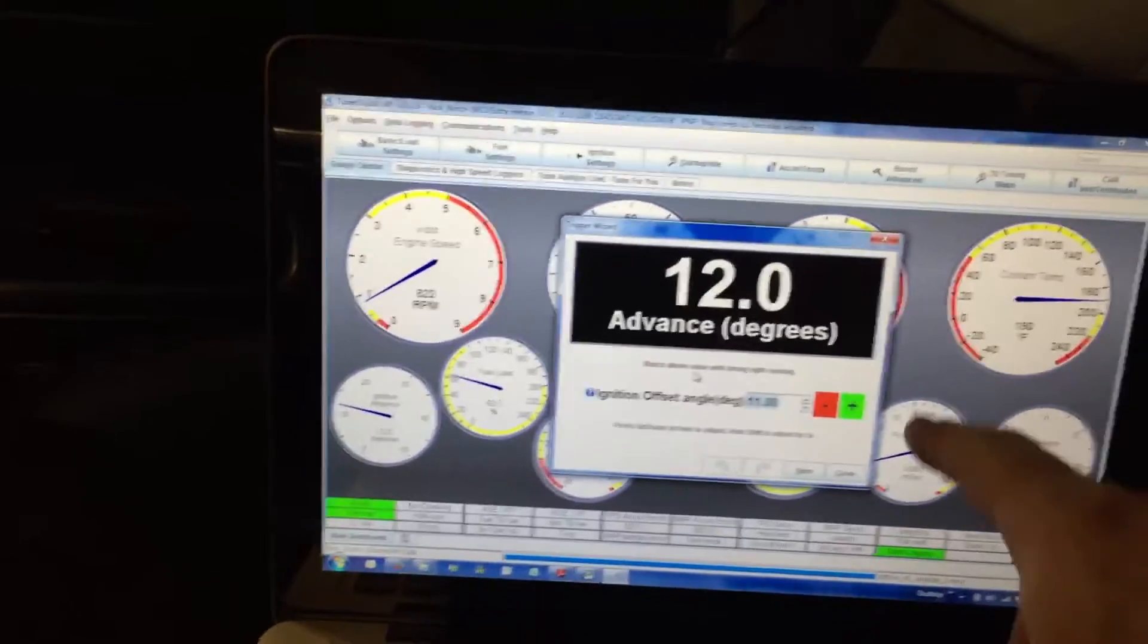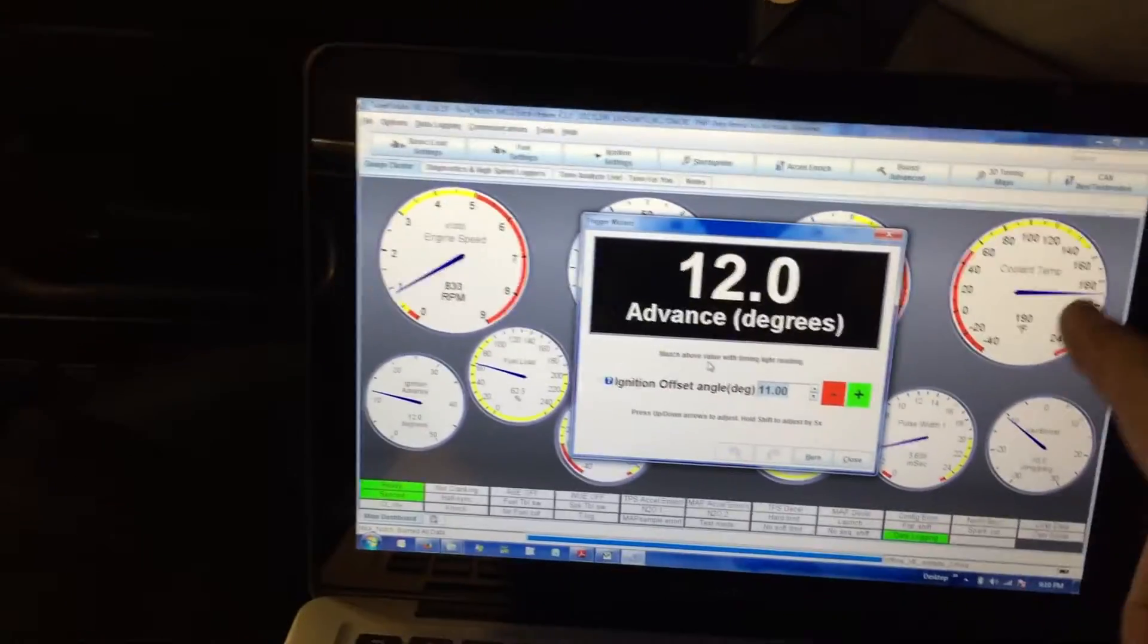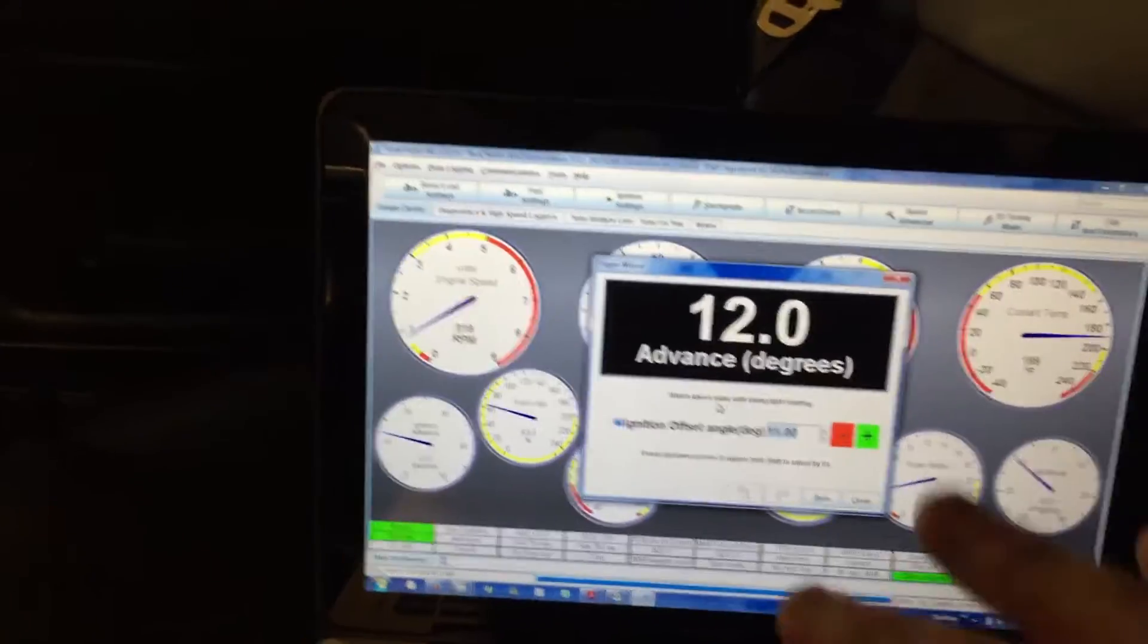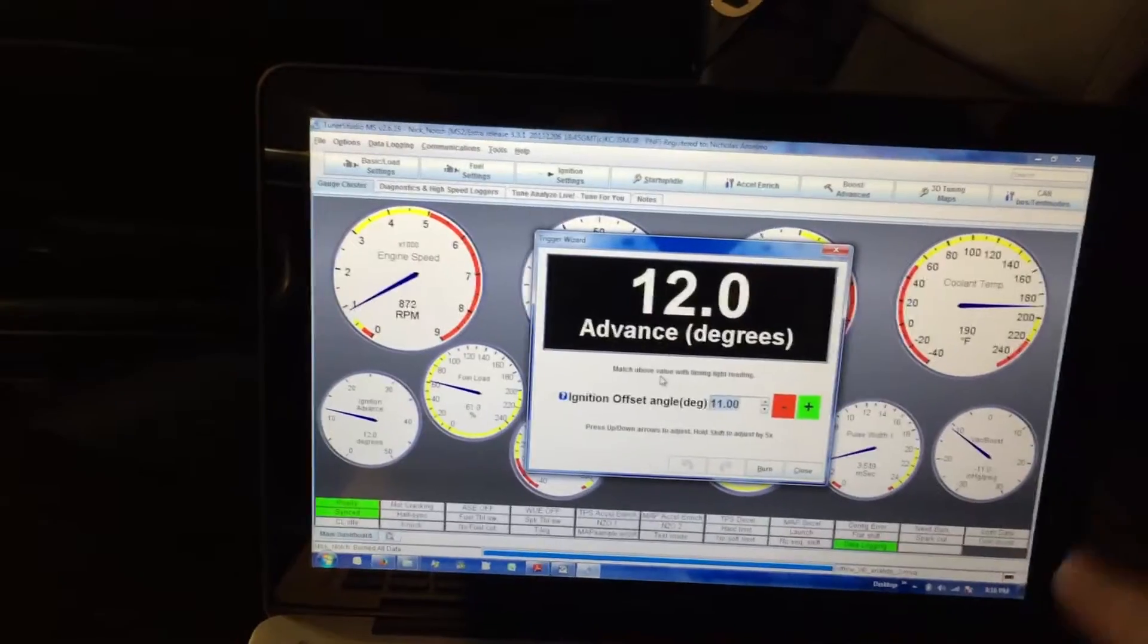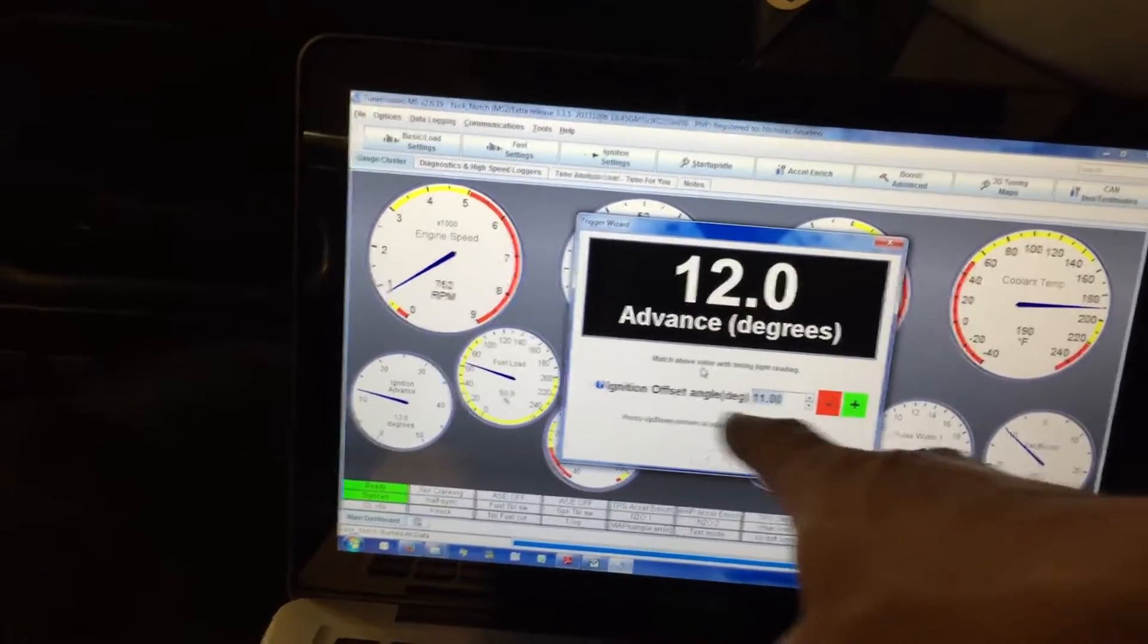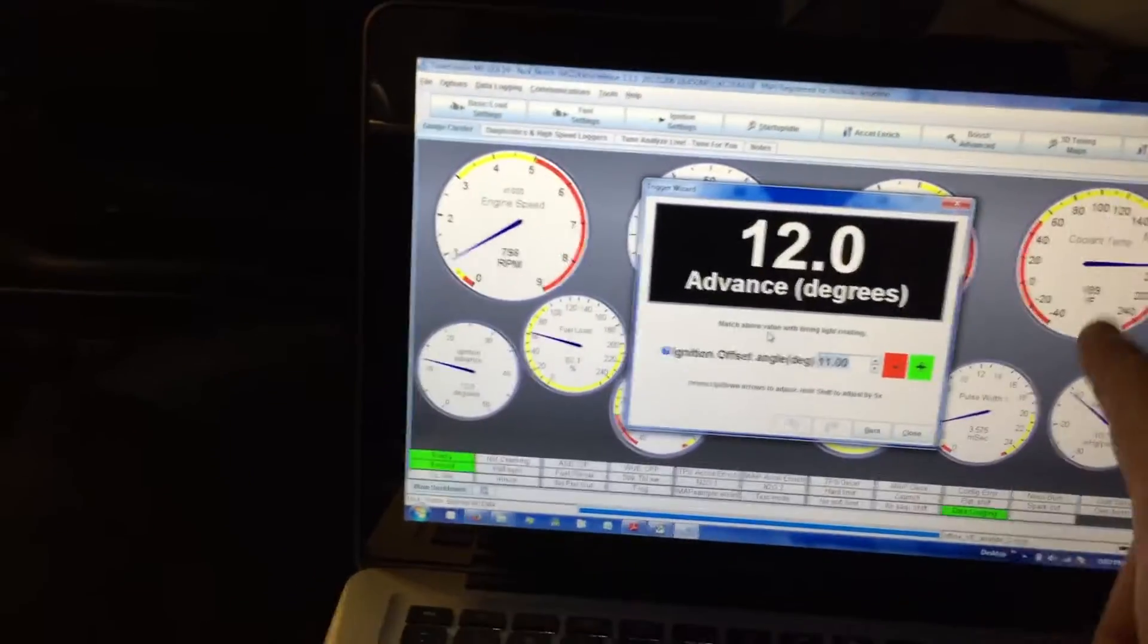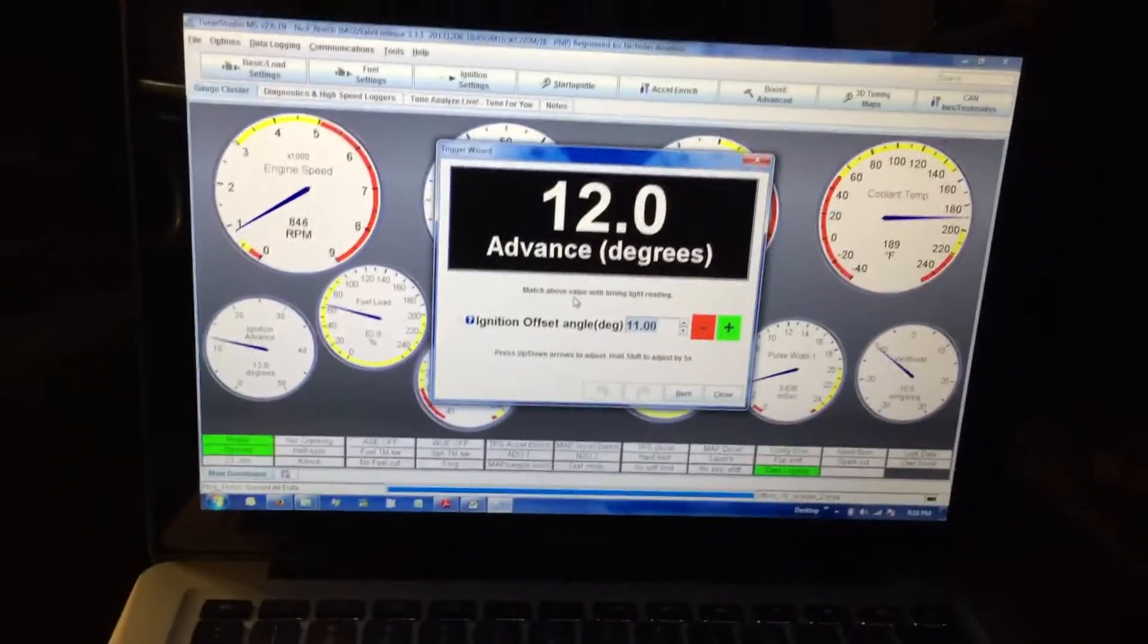Alright, so I need to be looking for 12 degrees on the balancer with a timing light. If I see anything other than that, I can adjust the distributor and this number to make sure I get to that number.